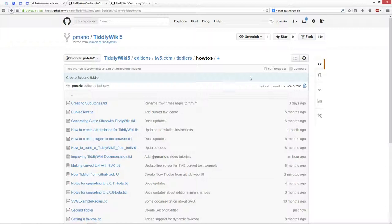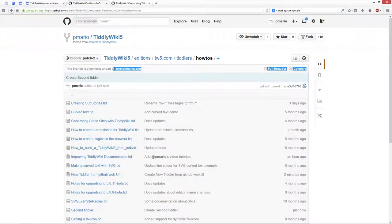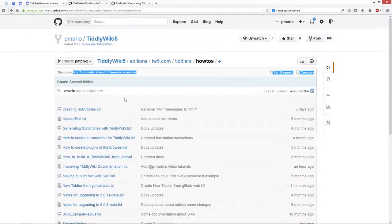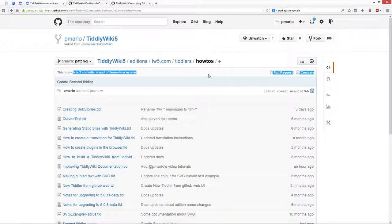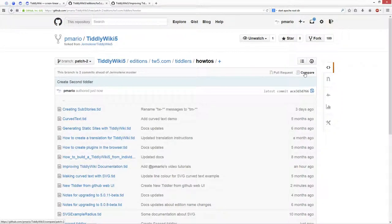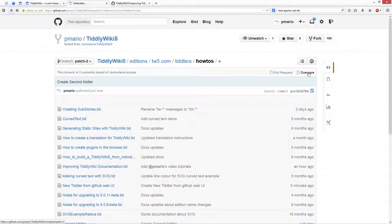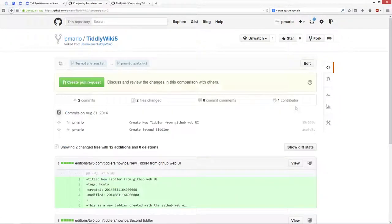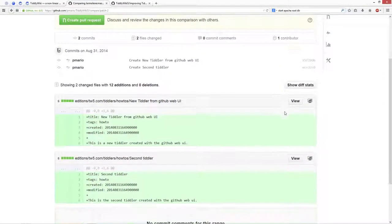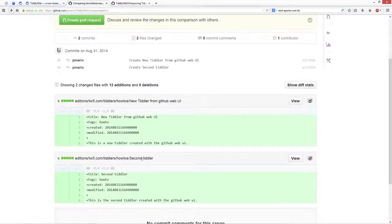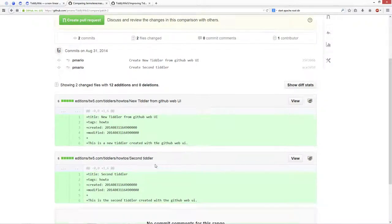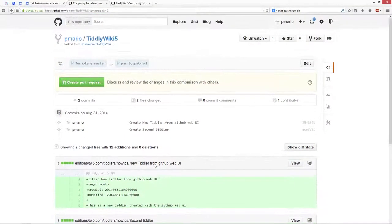Now let's compare the two repositories. There you can see the information, it says this branch is two commits ahead from Jeremy's master. I could create the pull request, or I can say compare, so I say compare, and then I can see what I changed.